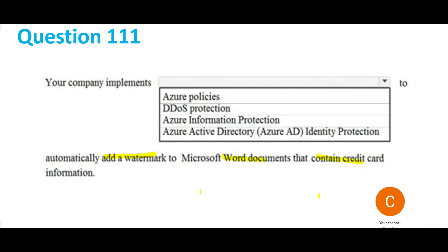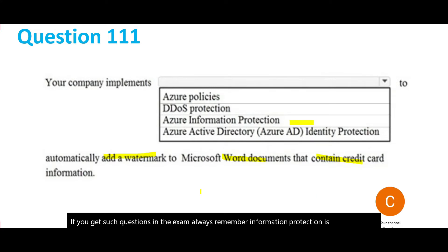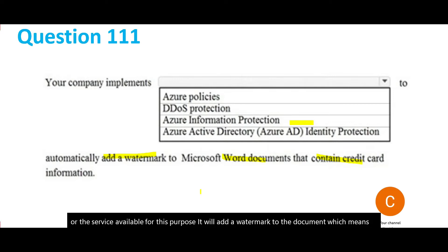If you get such questions in the exam, always remember: Information Protection is the software or service available for this purpose. It will add a watermark to the document, indicating that it contains PII information — and credit card information is PII.